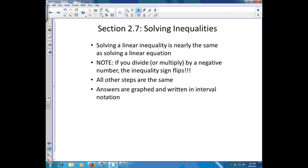Solving a linear inequality is nearly the same as solving a linear equation. The only big difference is that if you divide or multiply by a negative number, the inequality sign flips — it turns around. All the other steps are the same. The other difference at the end is that answers are either graphed on a number line or written in interval notation, because in an inequality you're going to have a set of numbers as an answer rather than just one single number.